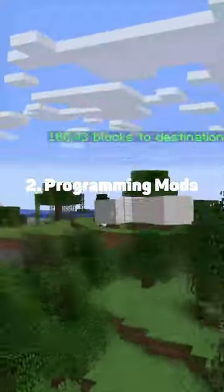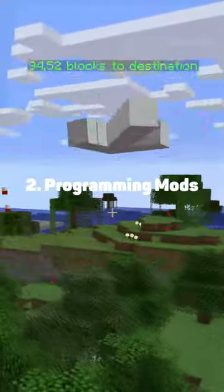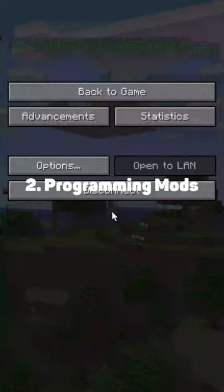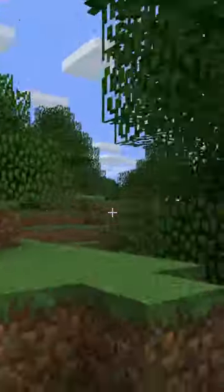Programming mods. You can do even more advanced things with mods, as you can modify both the client and the server.